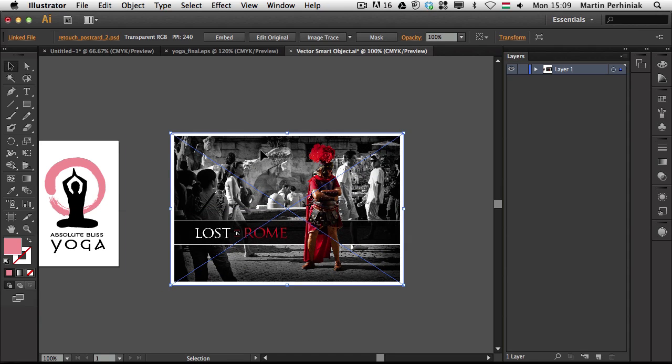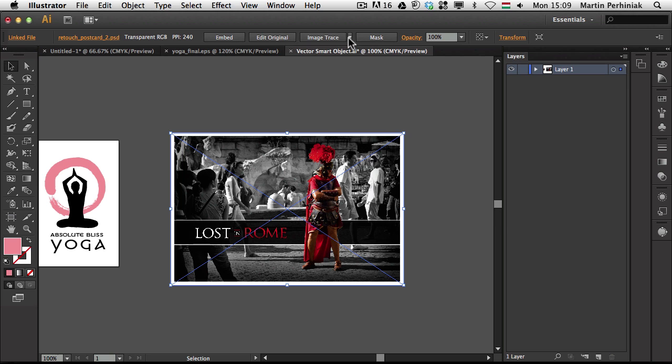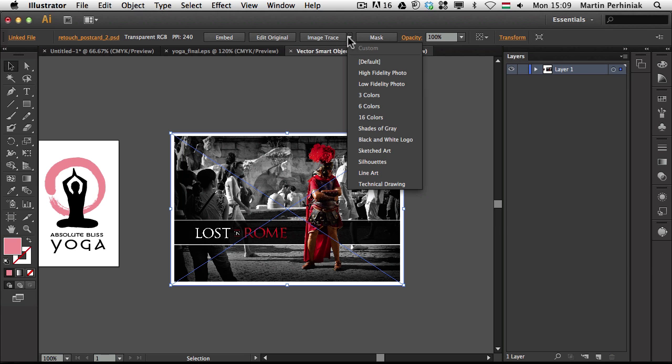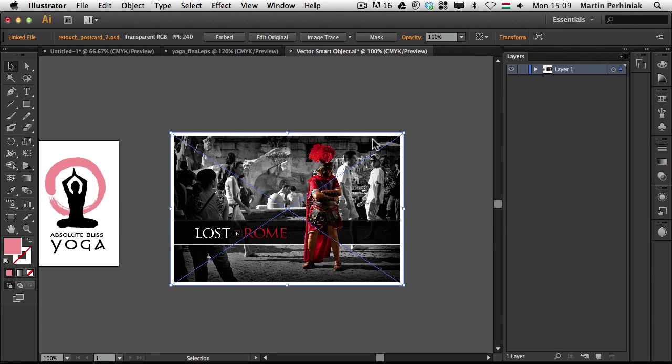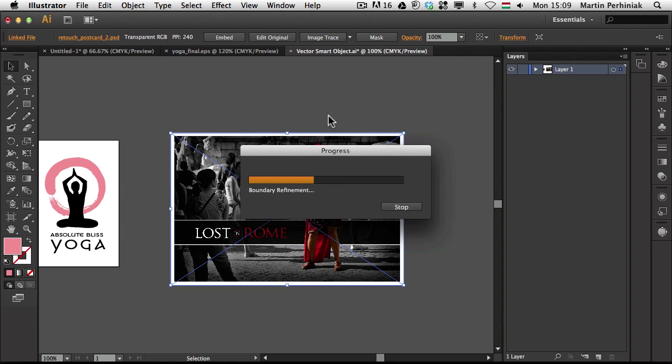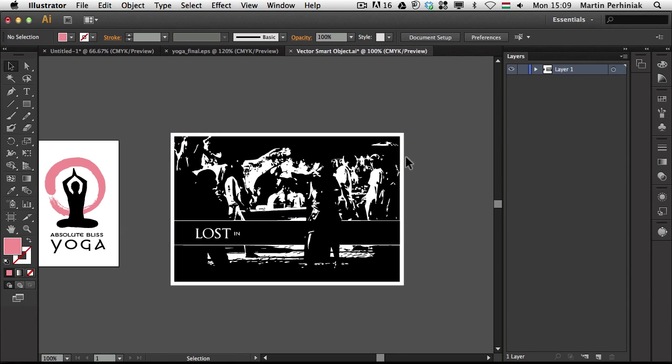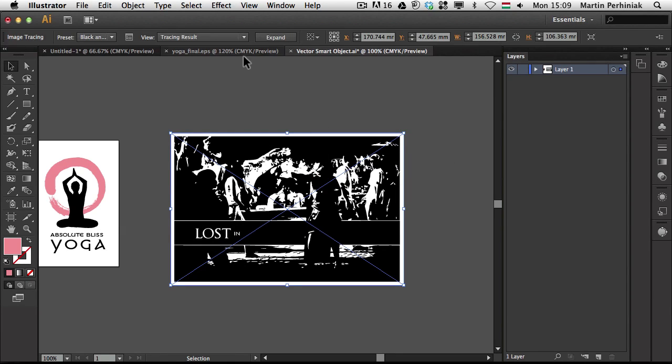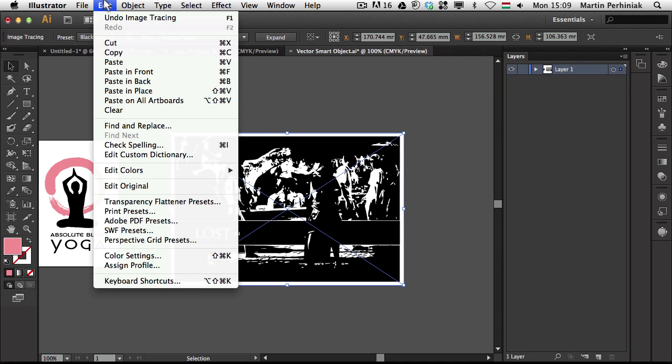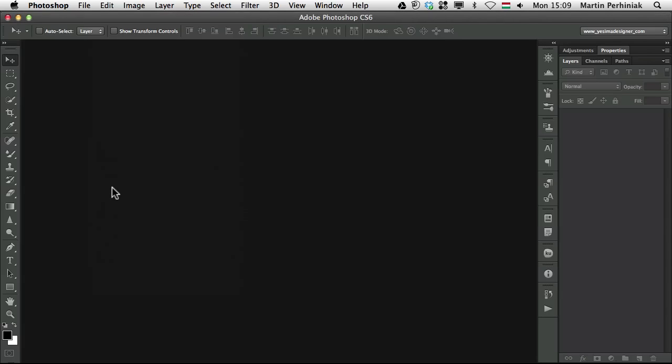And whenever I select this, I can see an option here on the top called Edit Original. Even if we go to Image Trace and choose let's just say black and white logo on this image and it creates a trace like this, still we will be able to edit the original if we go to Edit menu and choose Edit Original.